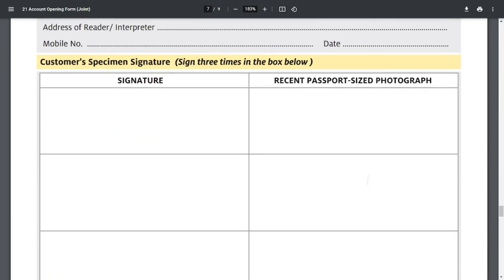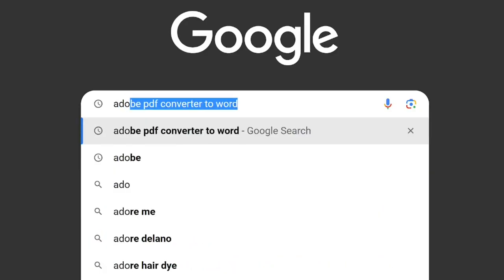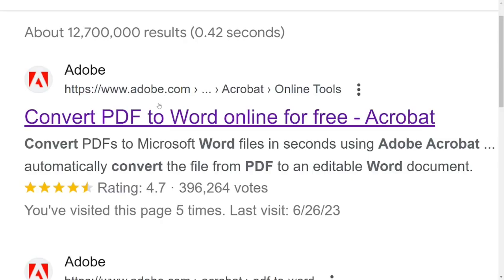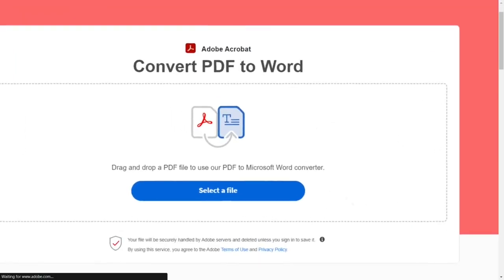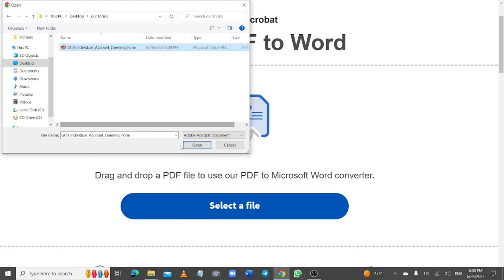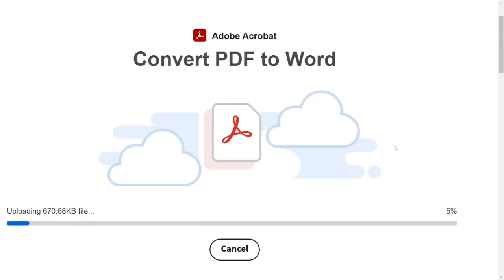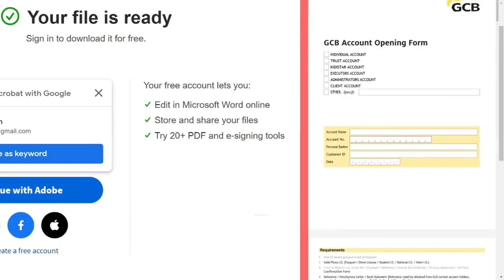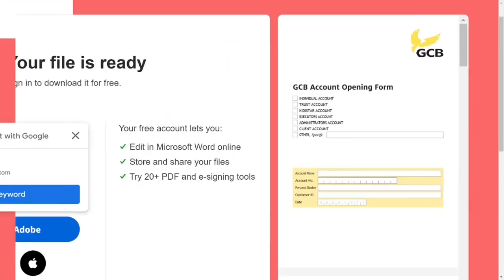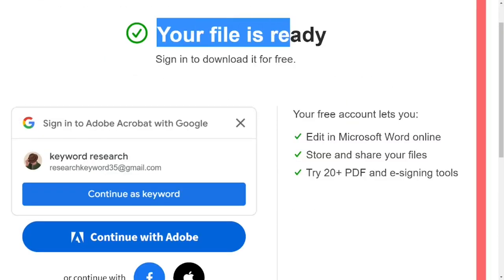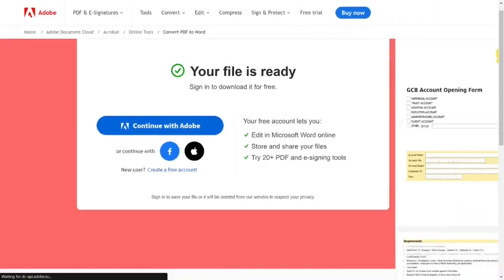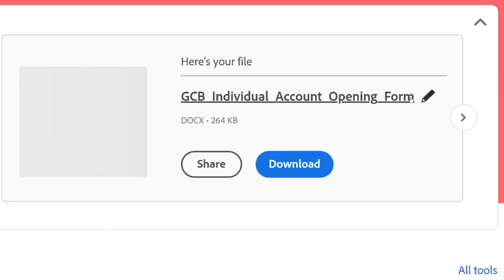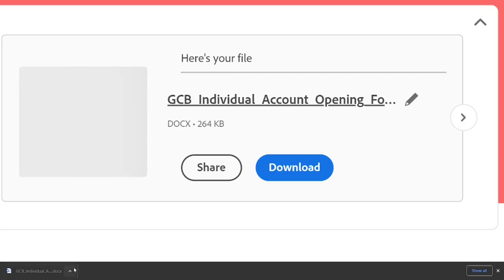After downloading the form, go to Google and type in 'Adobe PDF converter to Word'. Select the Adobe option, then select your downloaded form and it will convert it to Word for you. This is completely free — you are not going to pay anything. Sign in with your email address and download the converted file. It has converted the PDF into a Microsoft Word document.